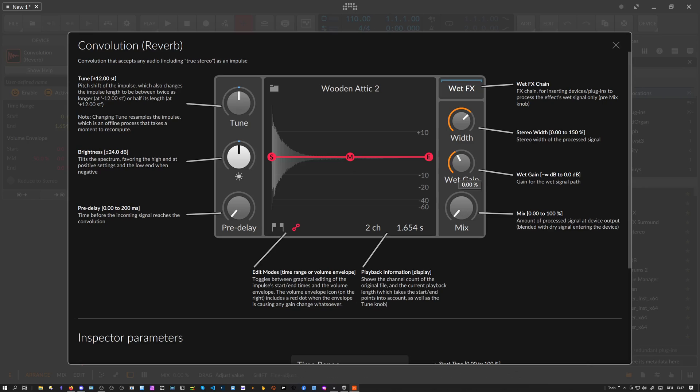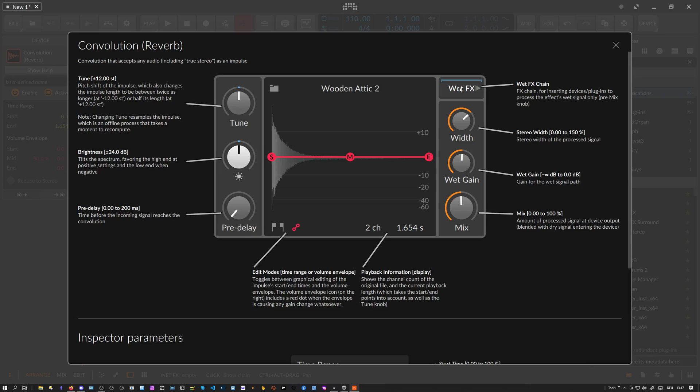You can amplify a bit of the wet signal. We also have a wet FX box where you can put in some additional effects, audio effects, or VST plugins if you want to - maybe a low cut, high cut, or chorus, or whatever you want to put in there.